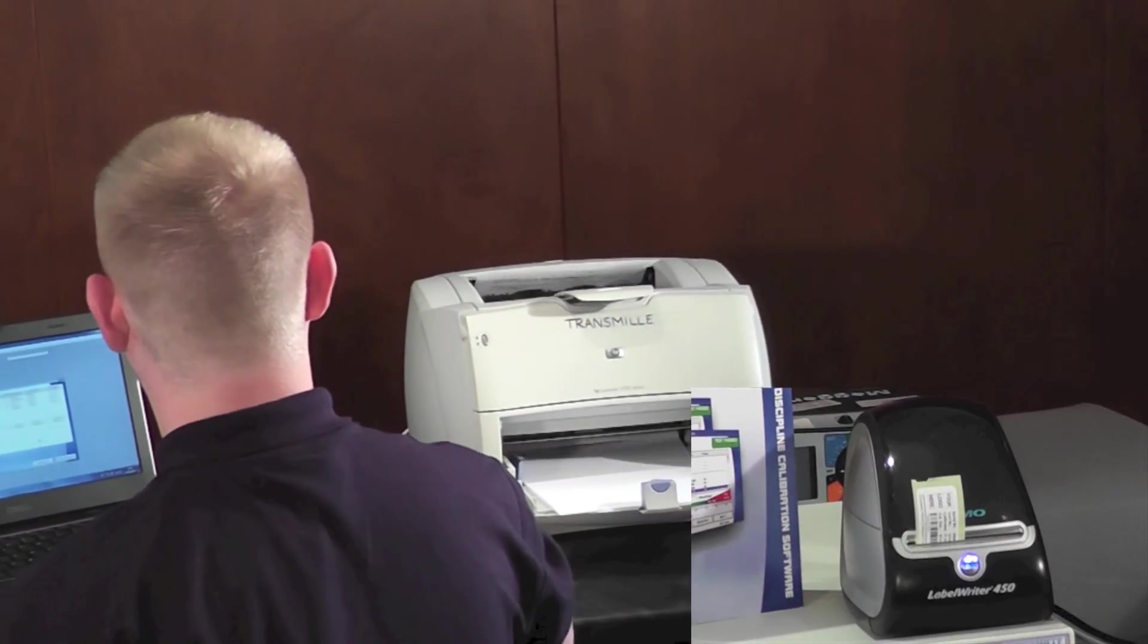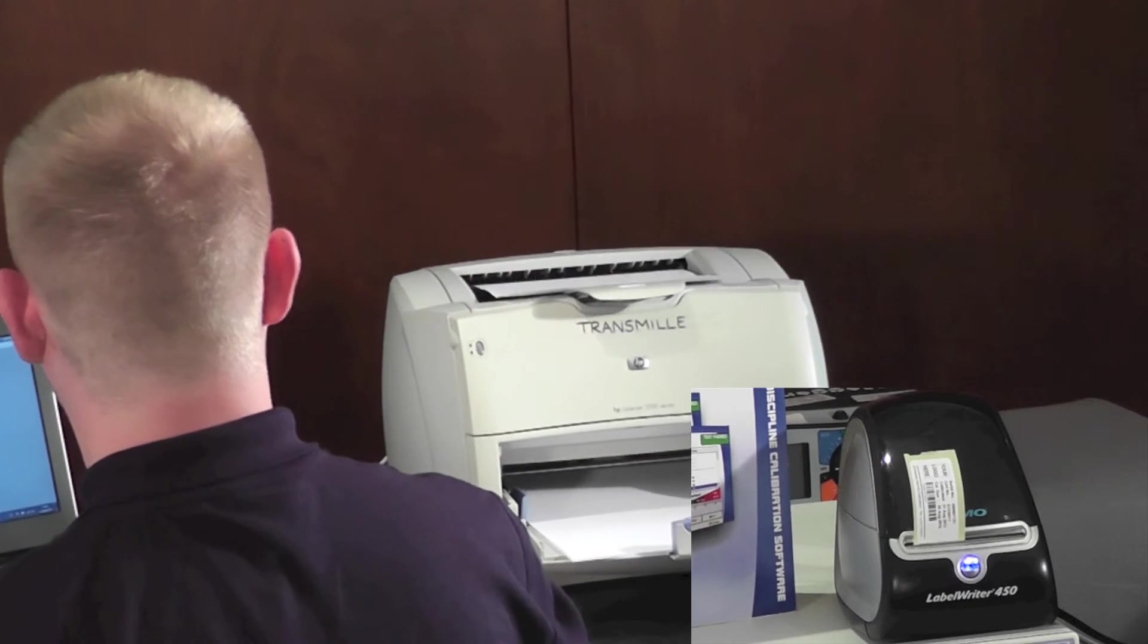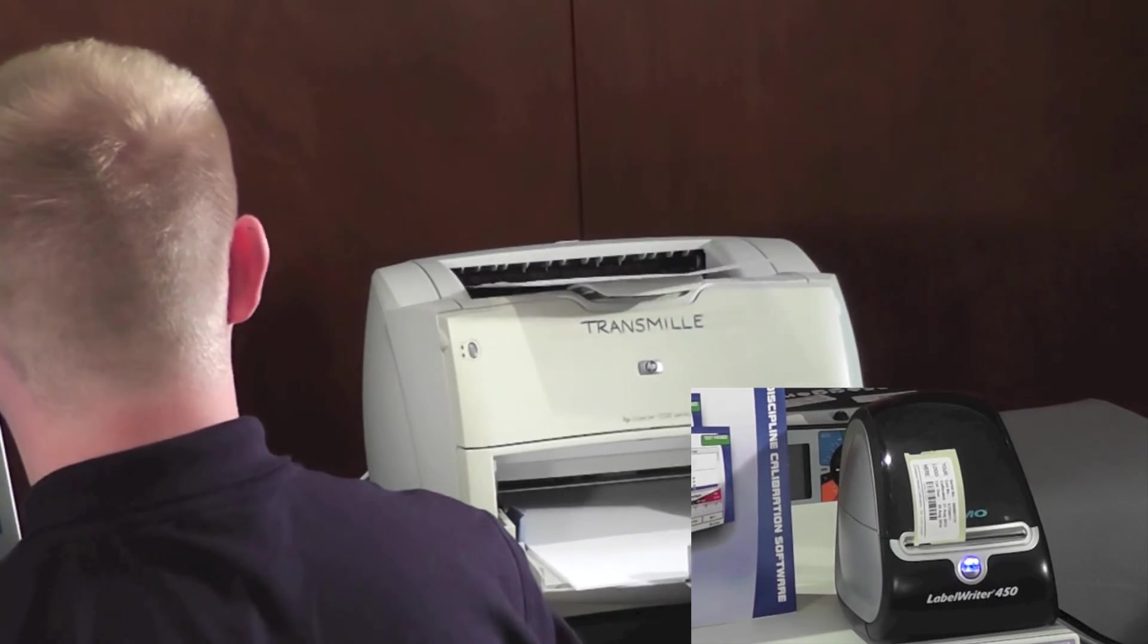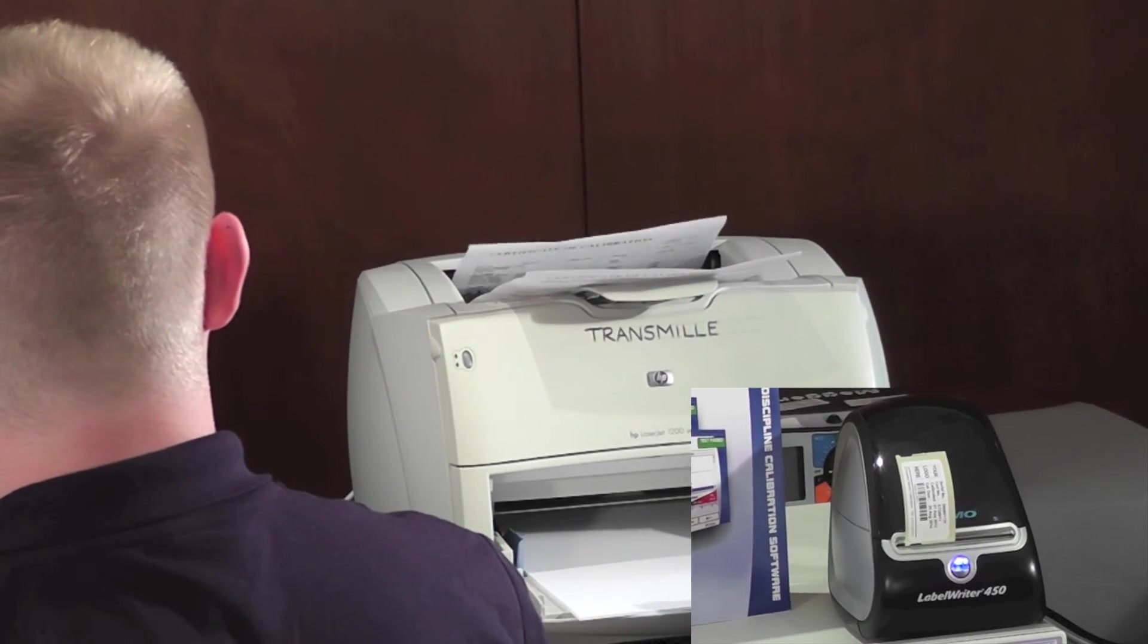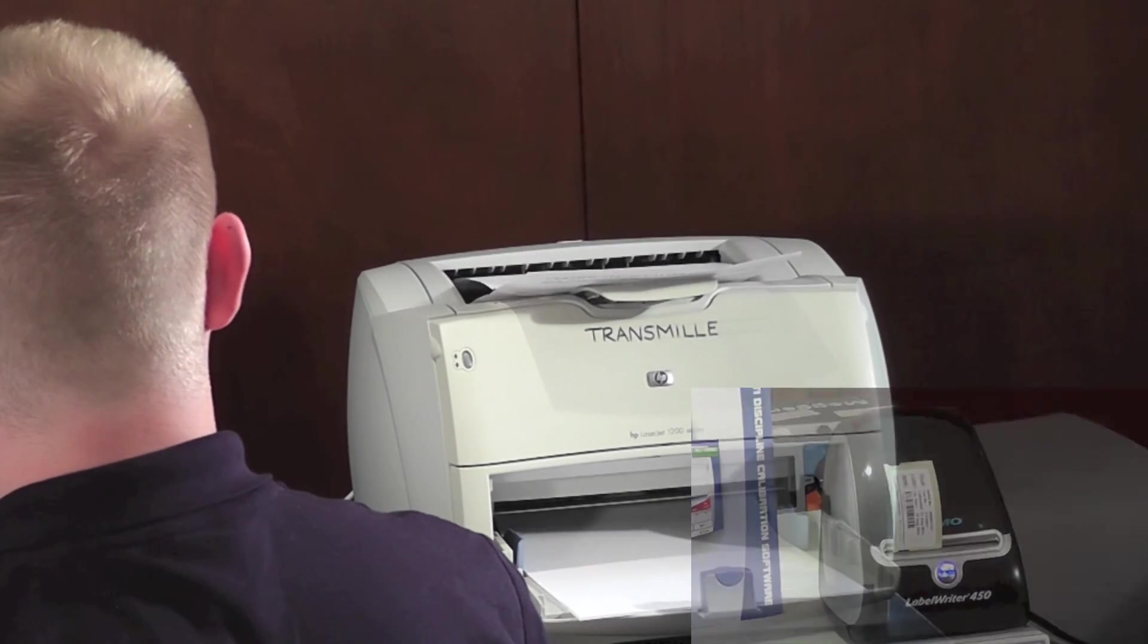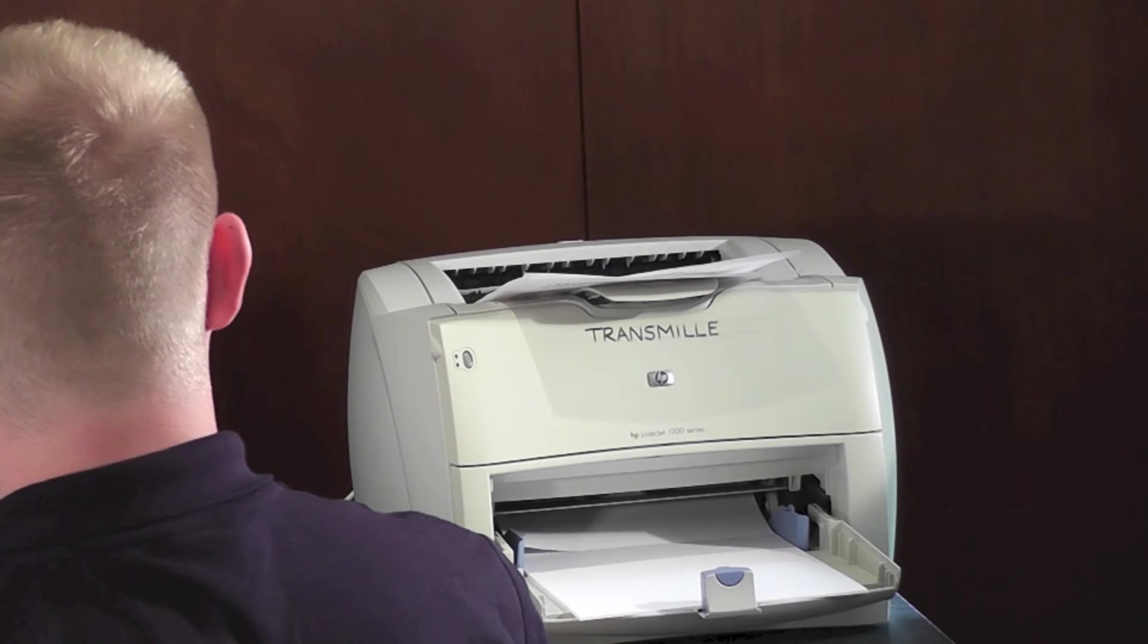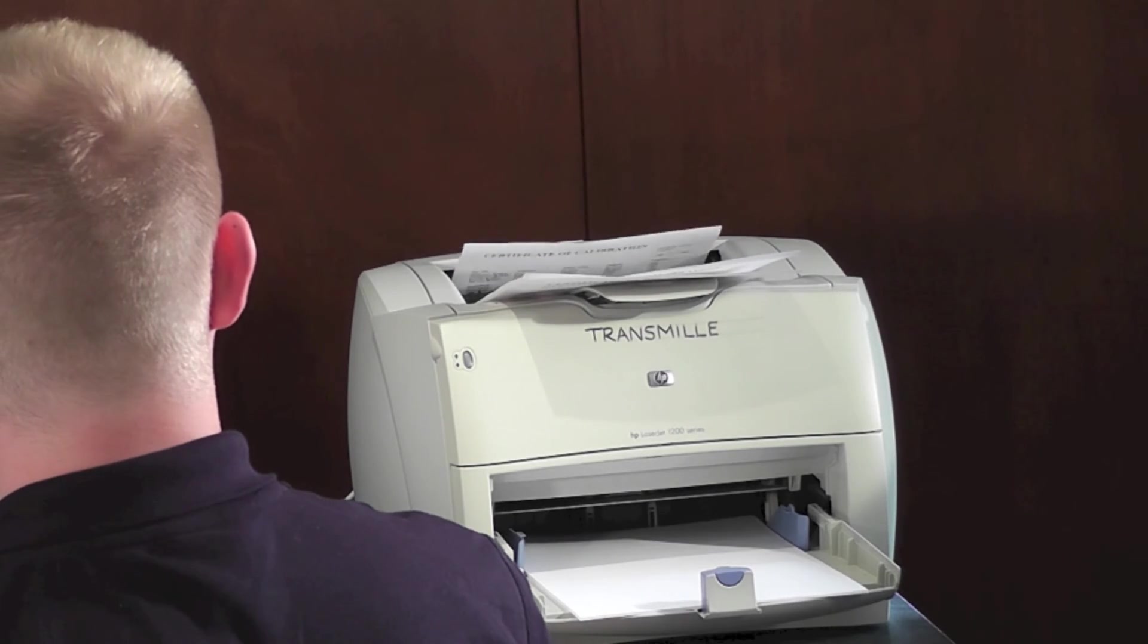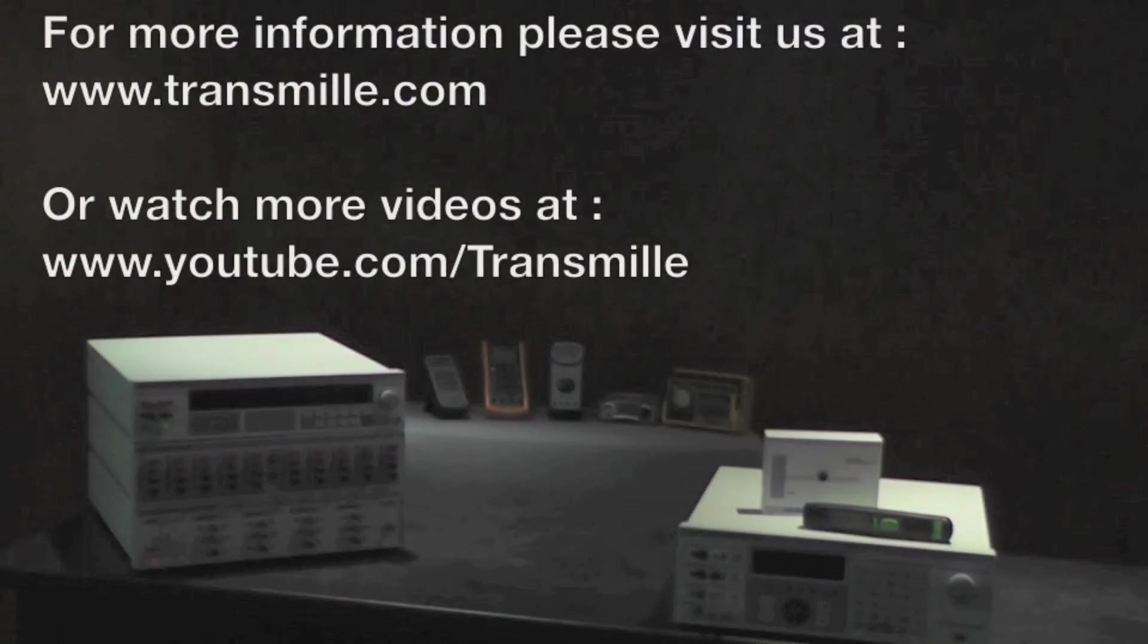This makes ProCal an all-in-one solution. For on-site calibration, please view our ProSight video as well. Thank you.